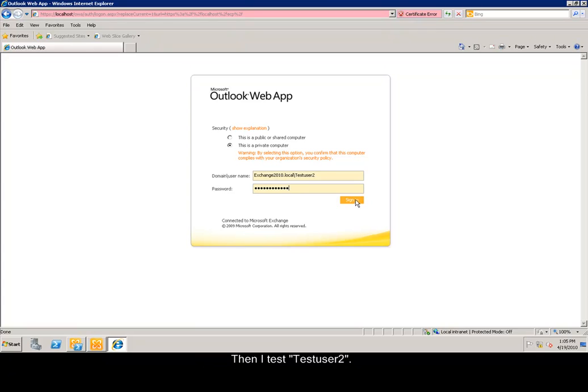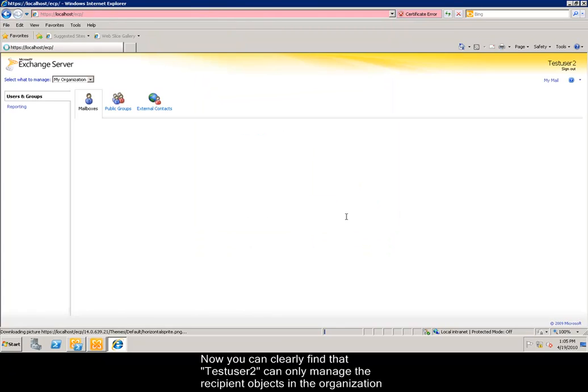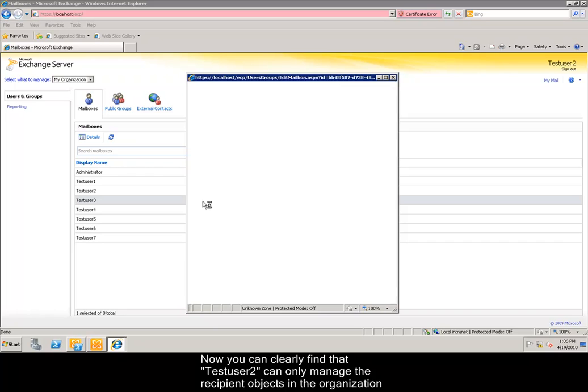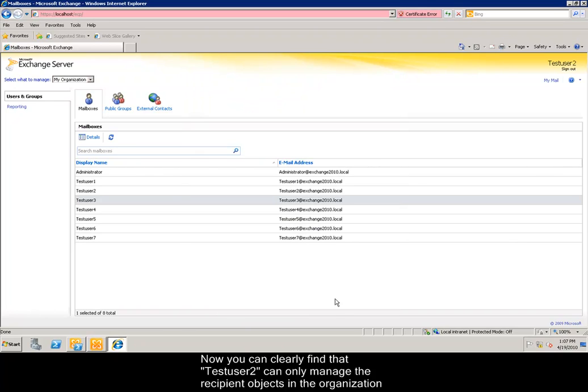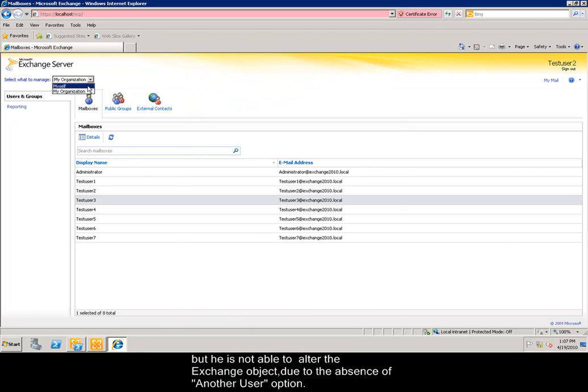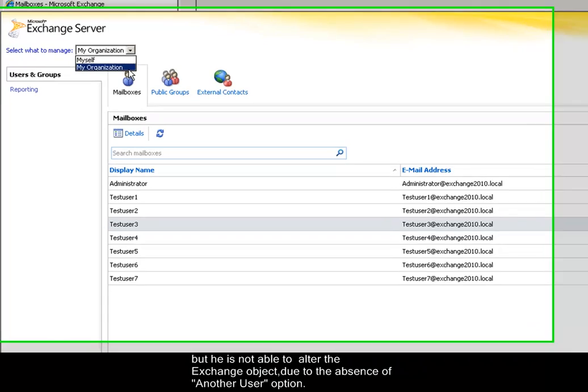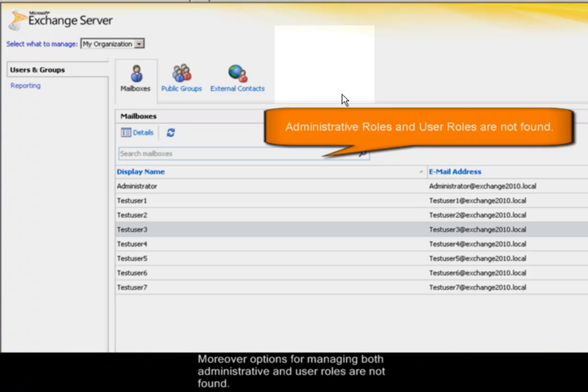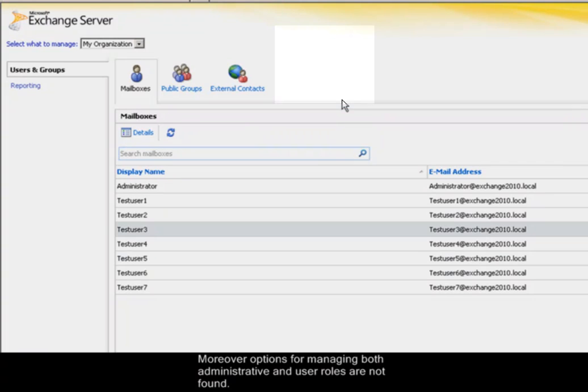Then, I test testuser2. Now you can clearly find that testuser2 can only manage the recipient objects in the organization, but he is not able to alter the Exchange object due to the absence of another user option. Moreover, options for managing both administrative and user roles are not found.